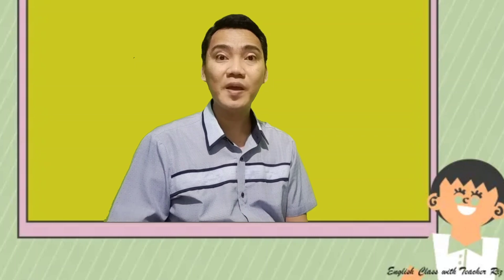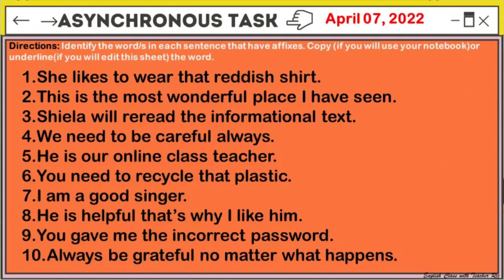For your asynchronous tasks, go to our Google Classroom and locate your learning activity sheet for today, April 5, 2022. Always read the directions. You can use your notebook or the sheet — you can also edit and upload it to our Google Classroom. Good luck!